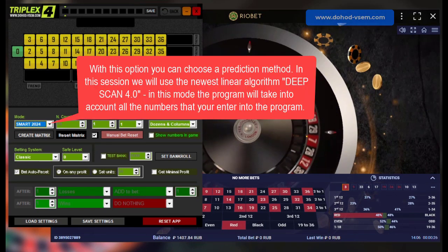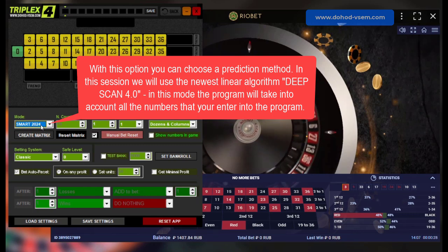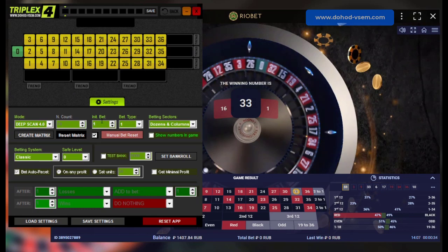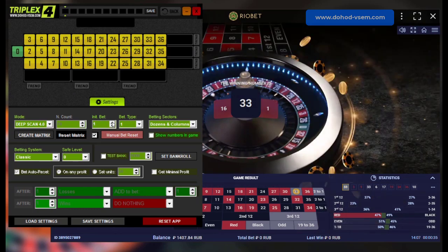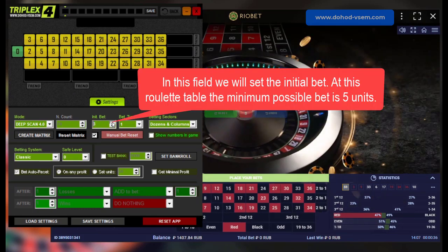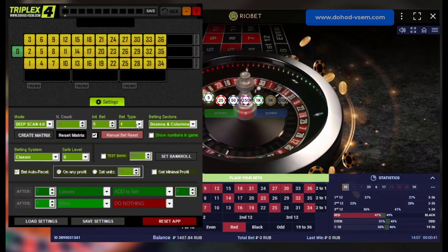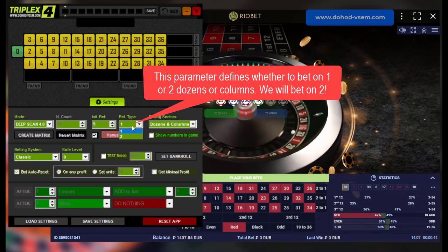With this option you can choose a prediction method. In this session we will use the newest linear algorithm. In this mode the program will take into account all the numbers that you enter into the program. In this field we will set the initial bet. At this roulette table the minimum possible bet is five units. This parameter defines whether to bet on one or two dozens or columns.